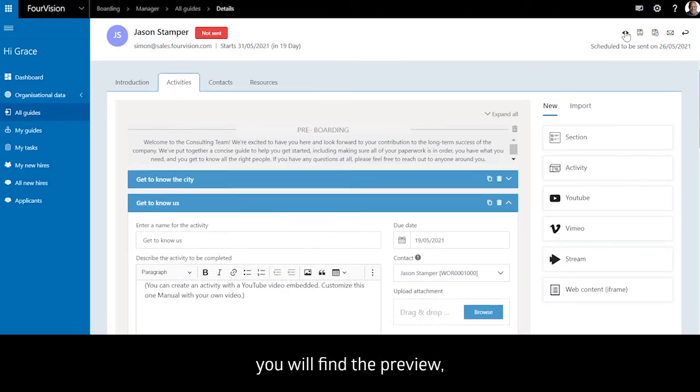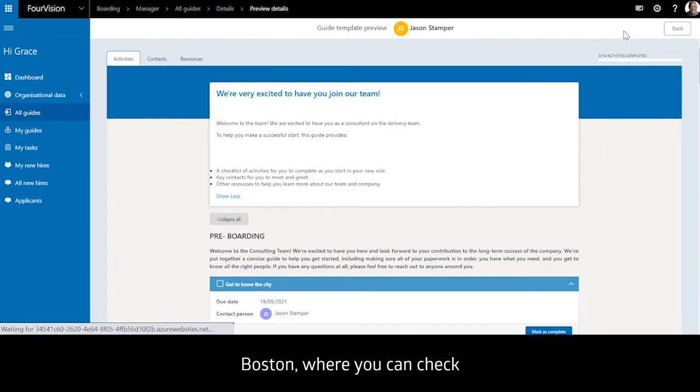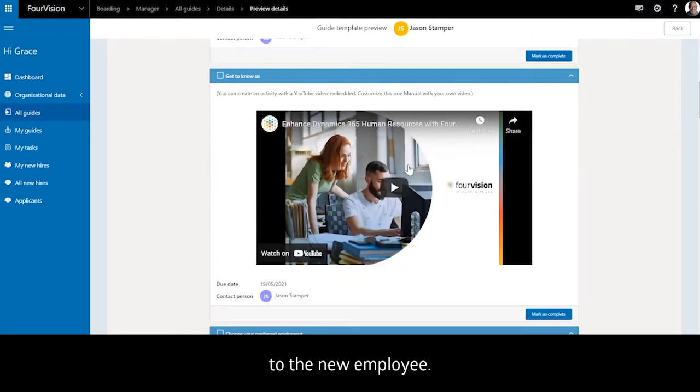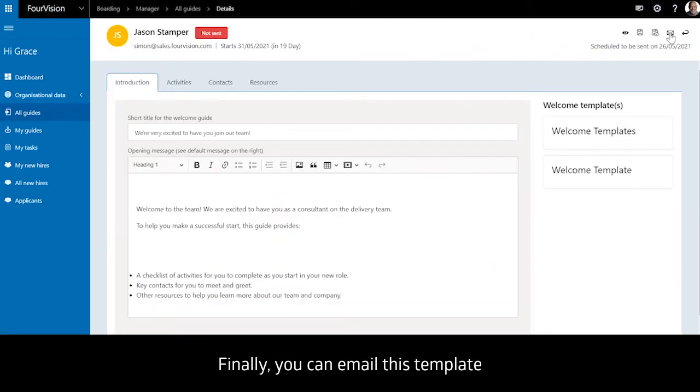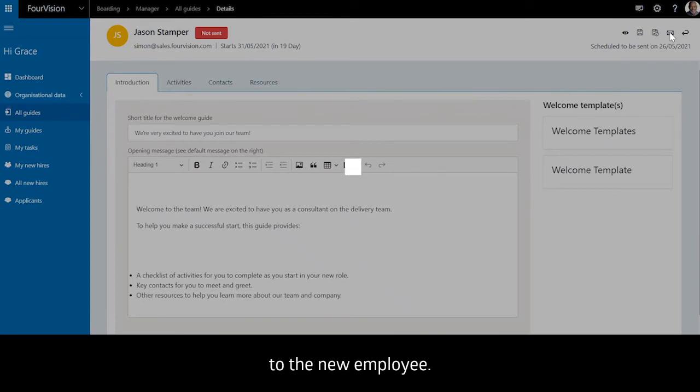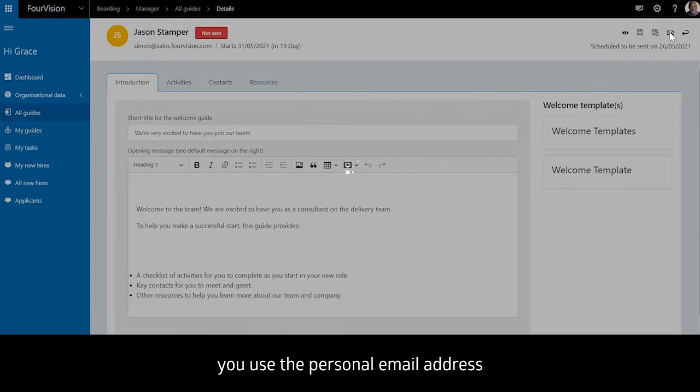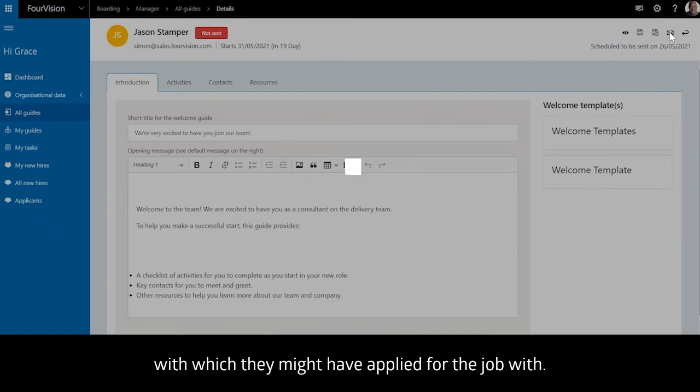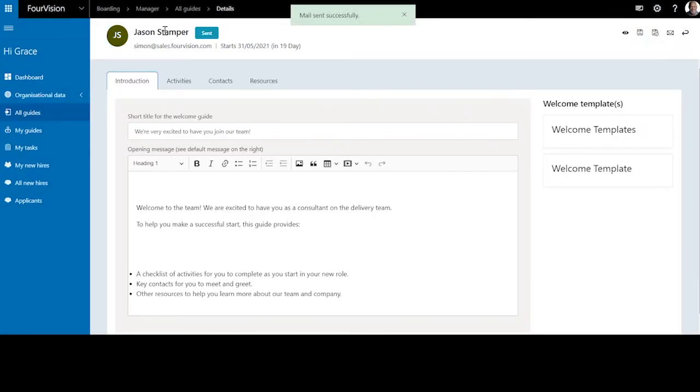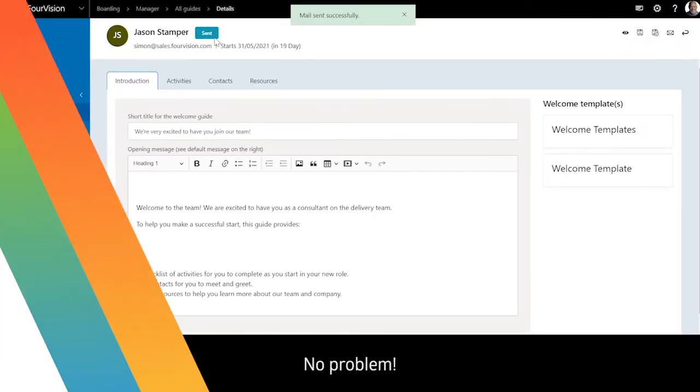All the way to the top, you will find the preview button where you can check what this guide will look like to the new employee. Finally, you can email this template to the new employee, and the app even lets you use the personal email address with which they might have applied for the job. No problem!